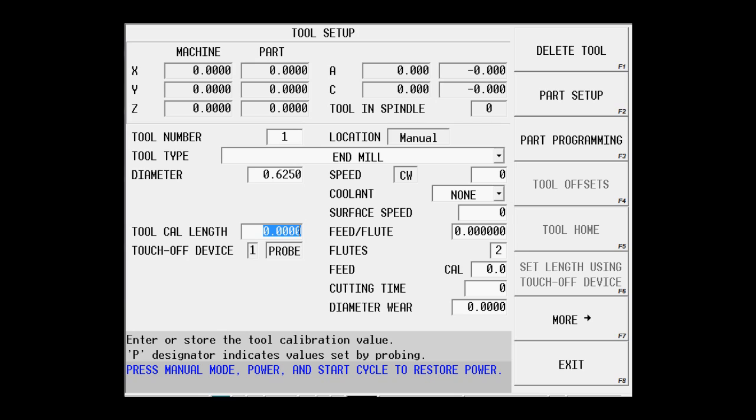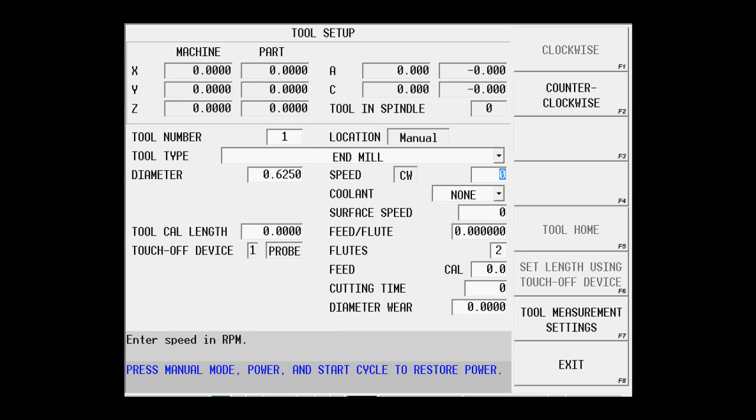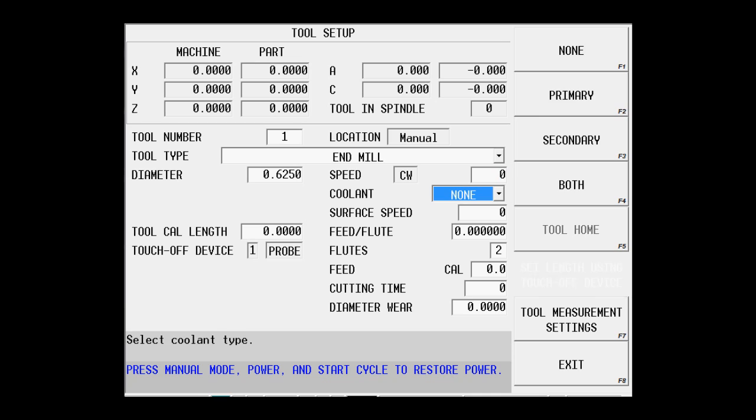The tool calibration length is something that will be set when we actually set up the tool. We're going to set up the speeds and feeds for this particular tool. I'm going to turn on primary coolant.